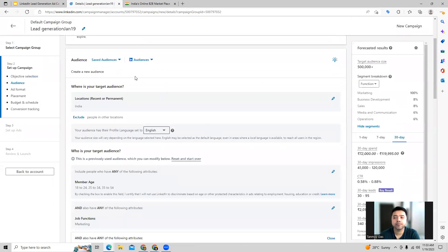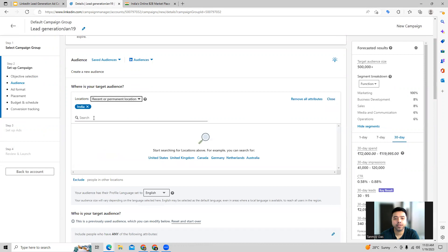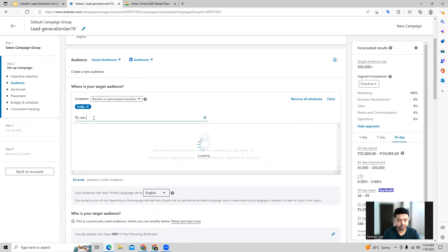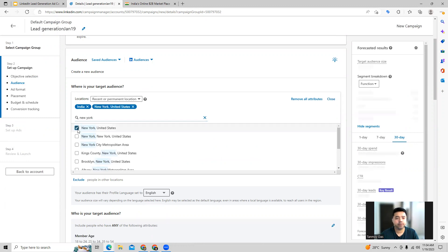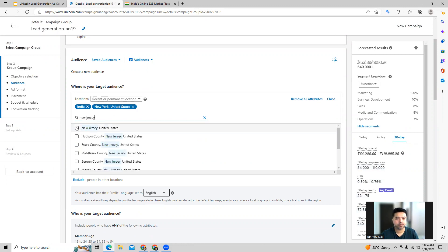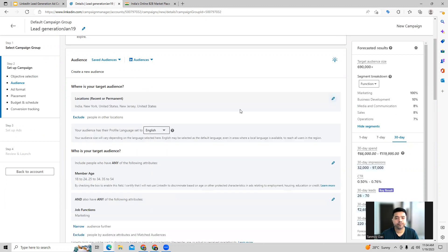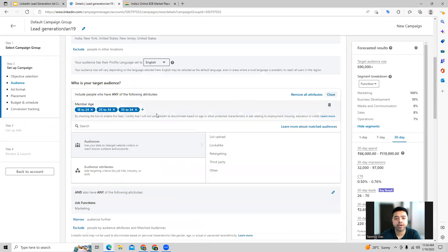First, what we can do is go ahead and create some new audience for this. Location targeting we can set over here. In this manner, you can select some locations. Then we can go ahead and choose the target audience, what kind of audience we want to target. We can choose some demographics.